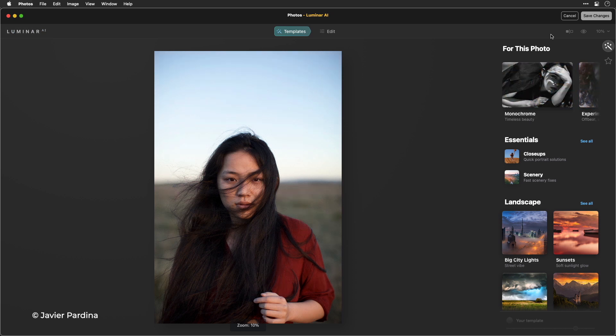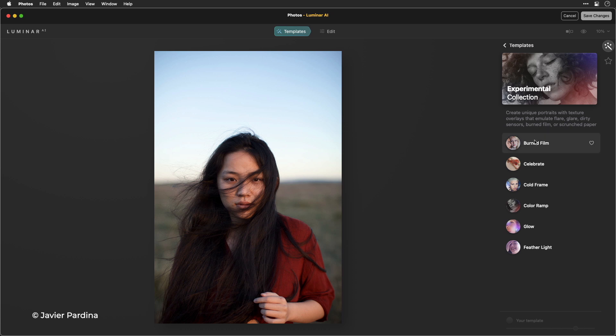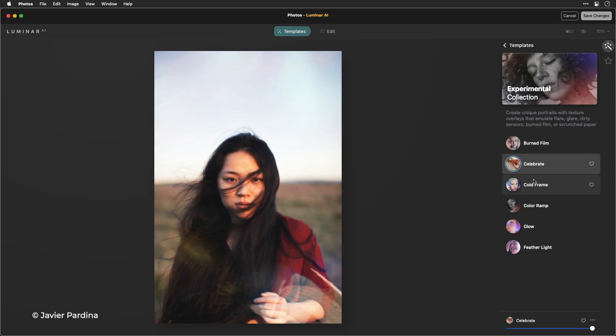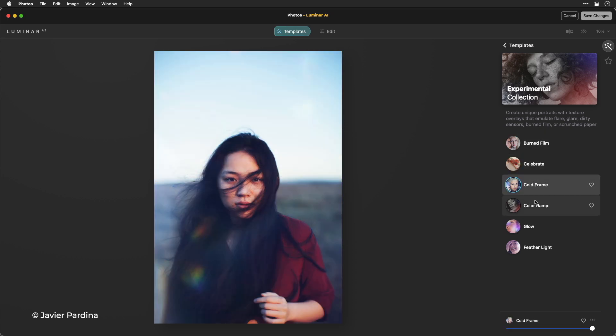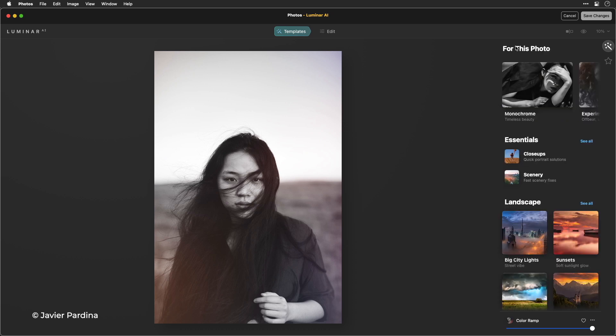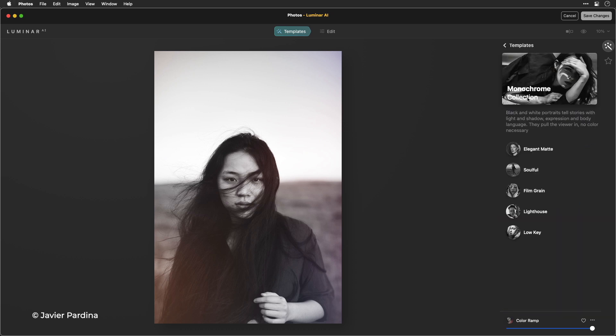You see that it scans the photo and in this case it suggests that maybe a black and white photo would look really good for this scene. But I can also explore other looks like experimental and see very quick options that are really kind of cool. Let's go back though and try those classic monochromes.